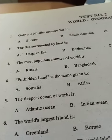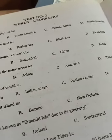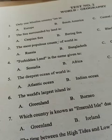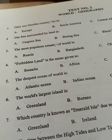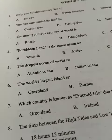The sea surrounded by land is called the Caspian Sea. The most populated country. Forbidden land is a name given to Tibet. The deepest ocean of the world is the Pacific Ocean.